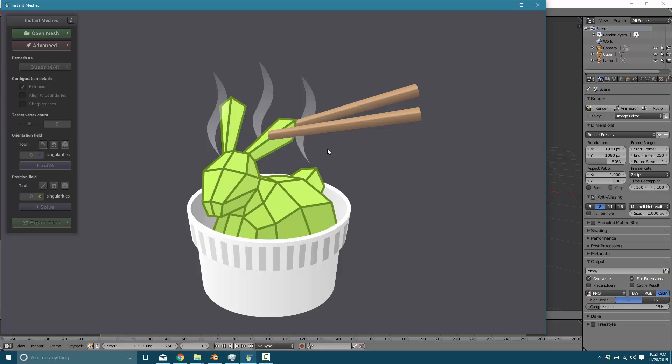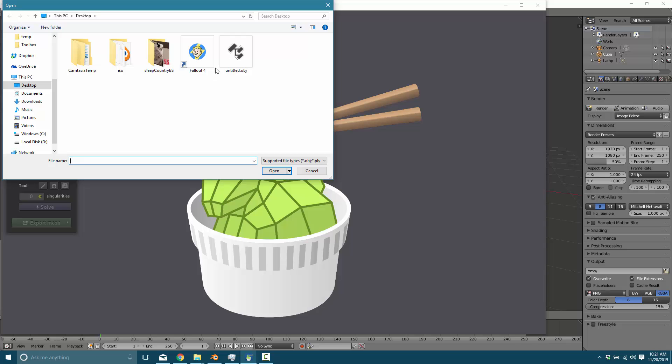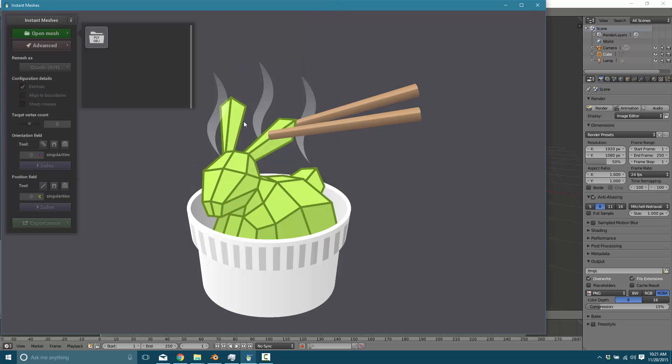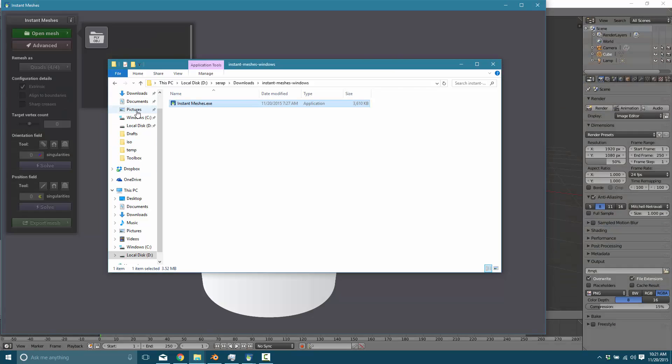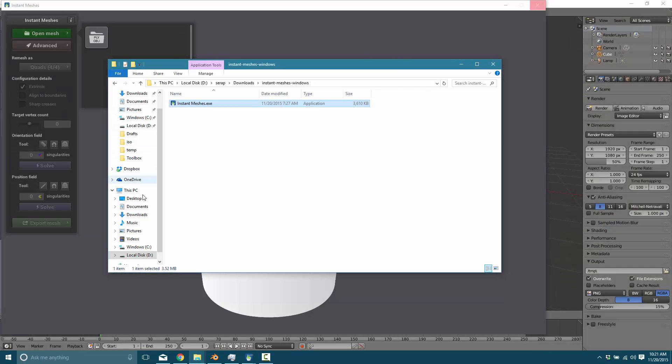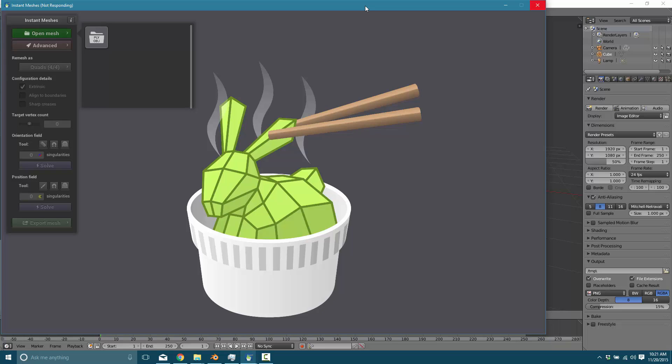And now we're going to throw this at Instant Meshes and see how it does. Now you export it as an OBJ file. OBJ is an old Alias Wavefront format. It's very simple. Pretty much every single modeling application ever made supports it. And you simply import your object like so. Now a bit of a warning, this guy is, let's see, it's on the desktop.